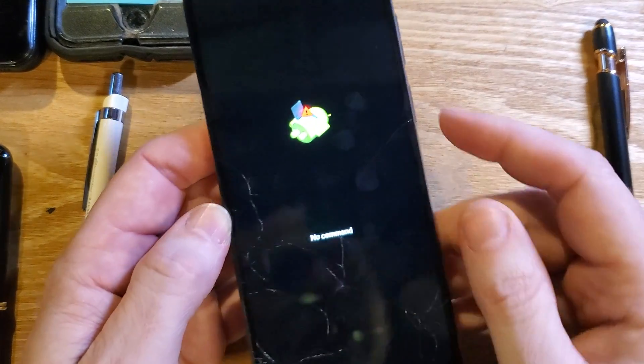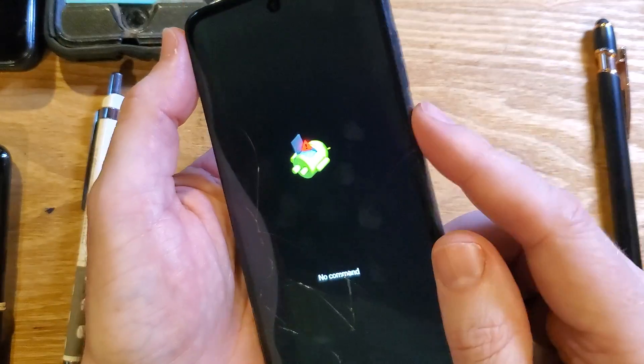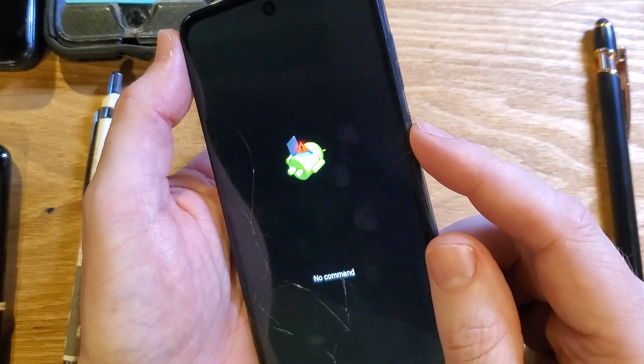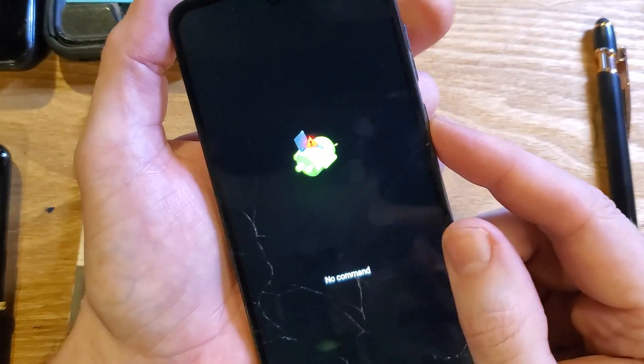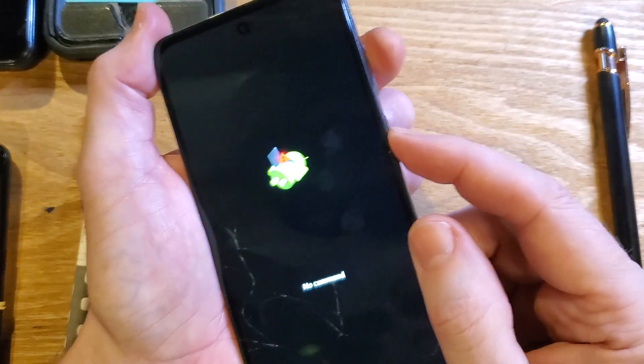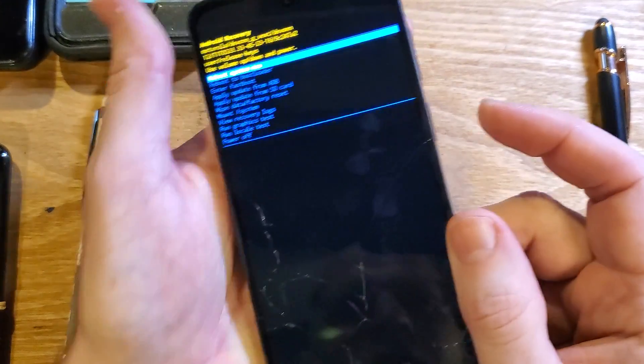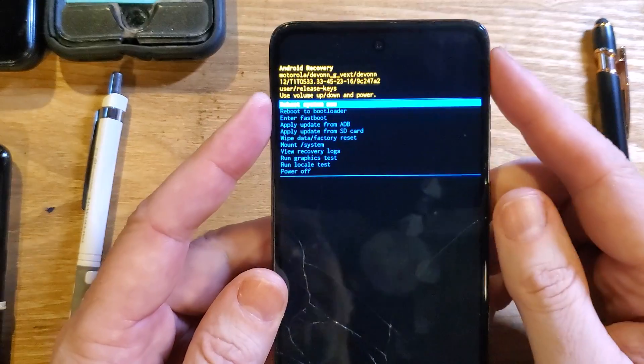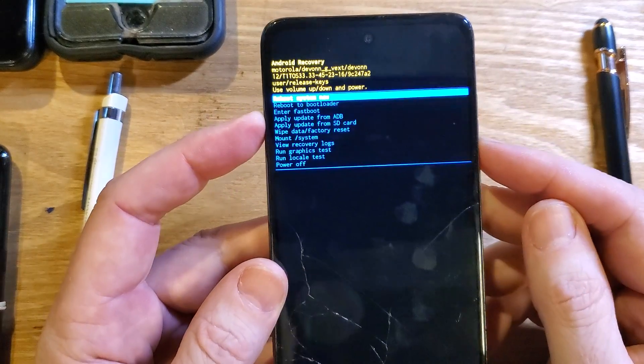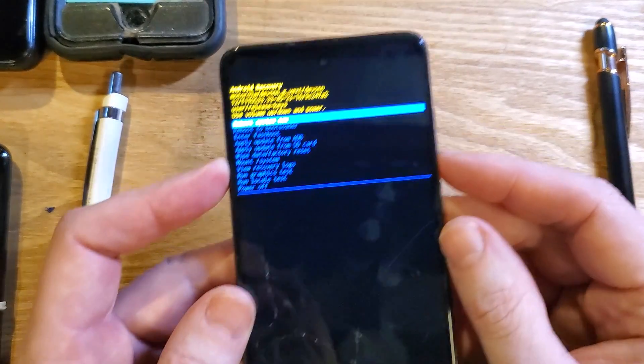At this screen — no command, fallen Android — we're going to hold power and then quick-touch volume up. Hold power, quick-touch volume up. That's what we want: the Android Recovery menu.